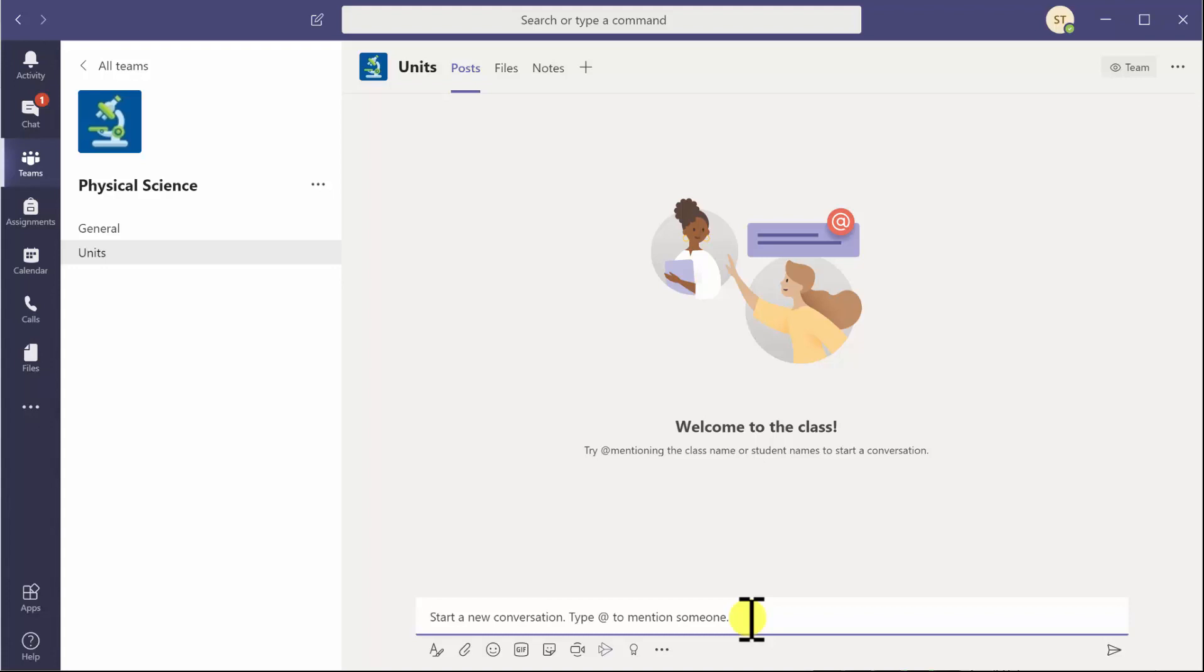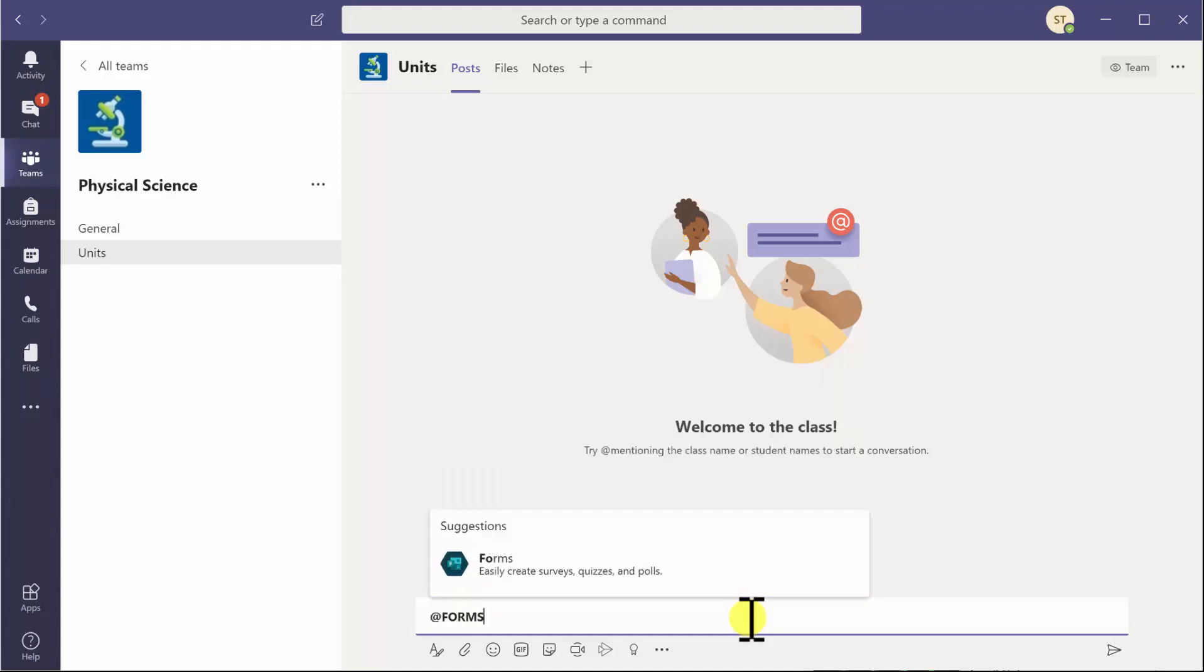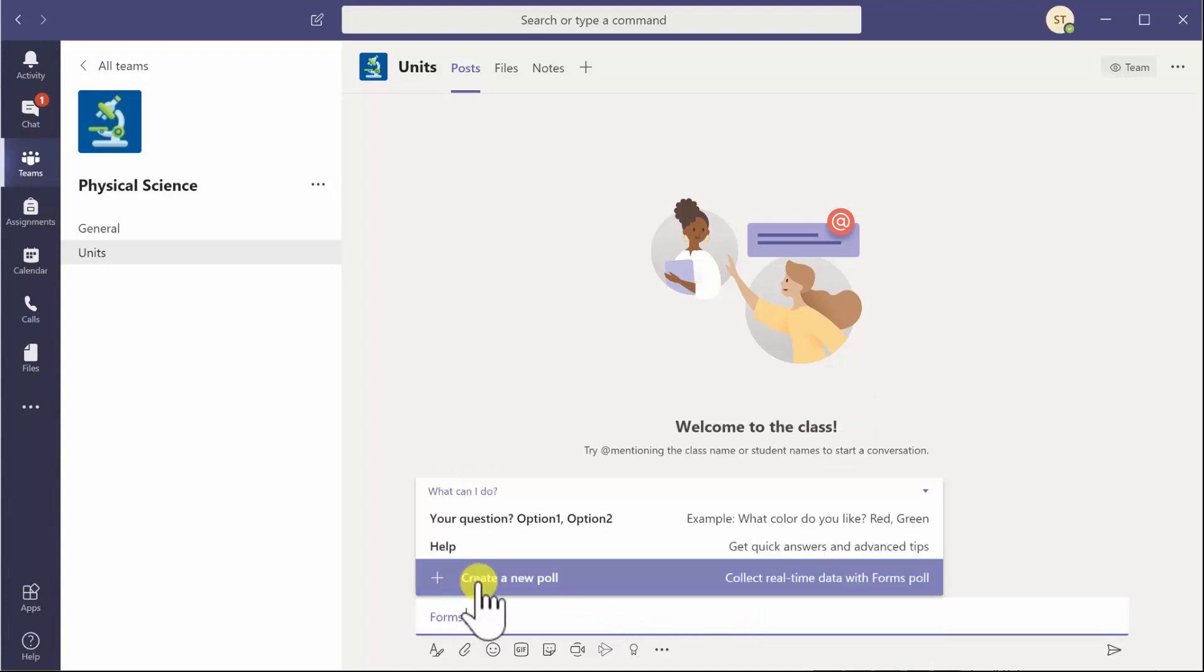To begin, place your cursor on the start a new conversation line and type in the at symbol, and then type in the word forms. Forms appears and it says to you what can you do.